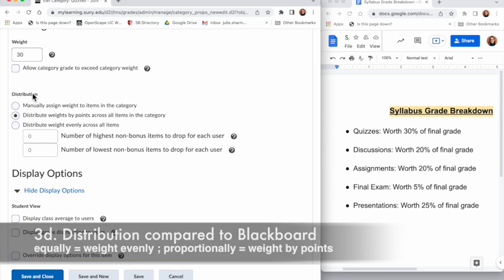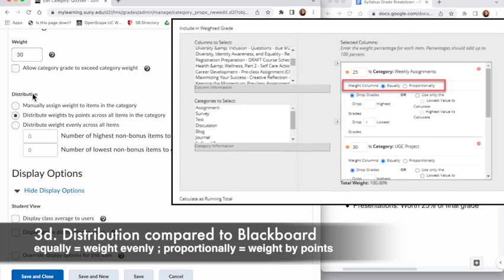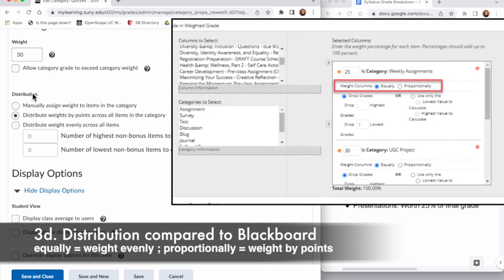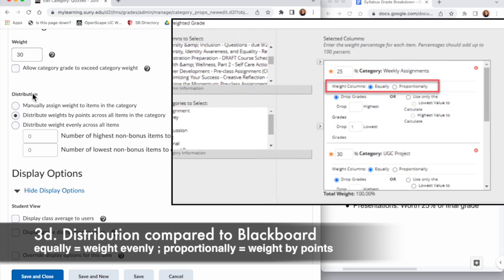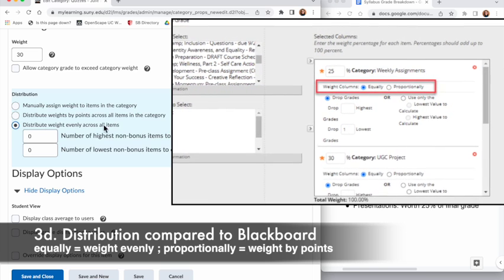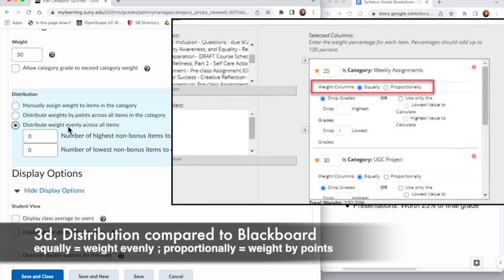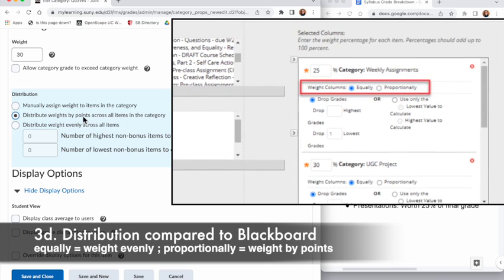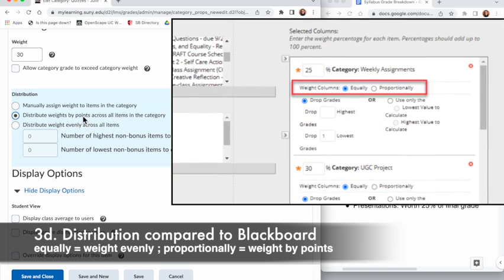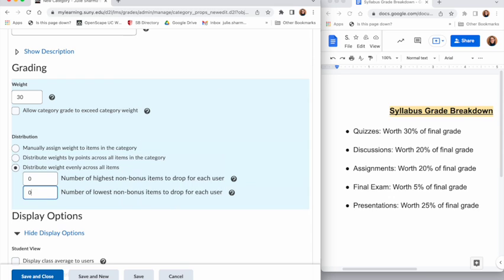Now for distribution, to compare to Blackboard: there was an option to weight columns equally or proportionally. If you're weighting things equally, distributing the weight across all the items would apply. Or if you distribute weights by points across the items, that would be the proportionately option.